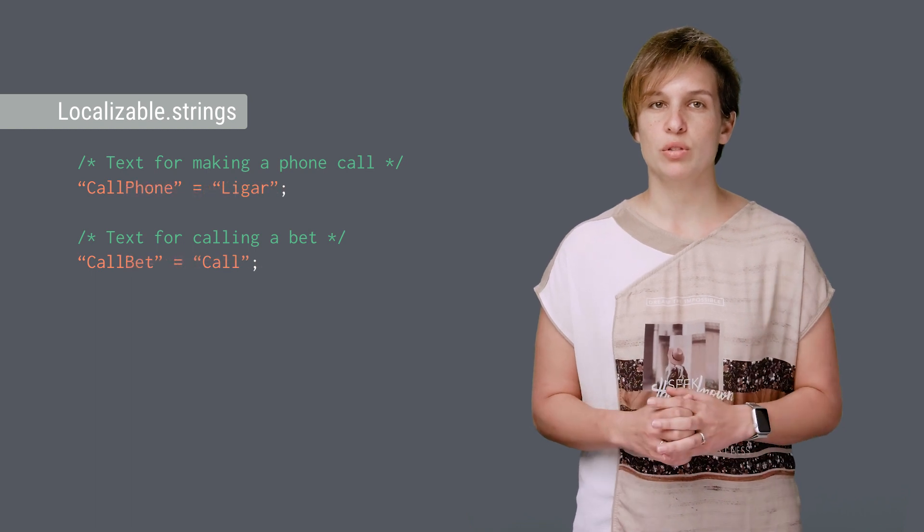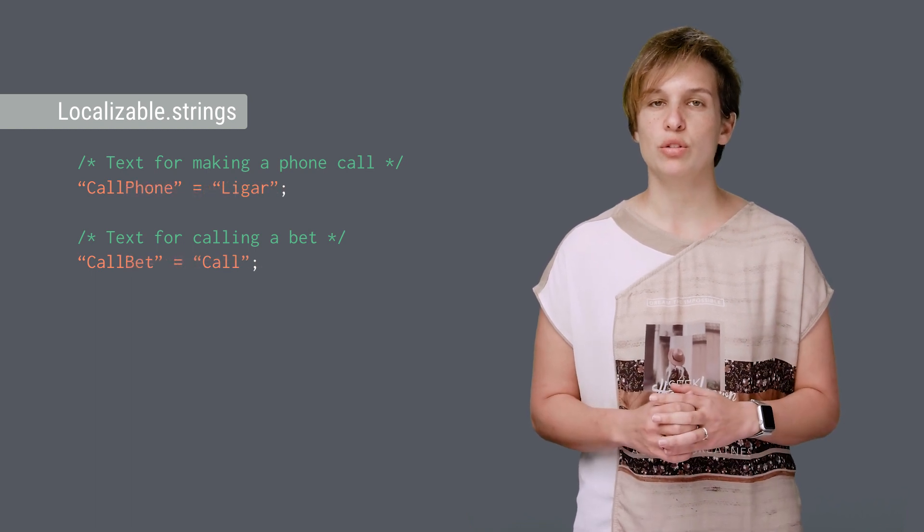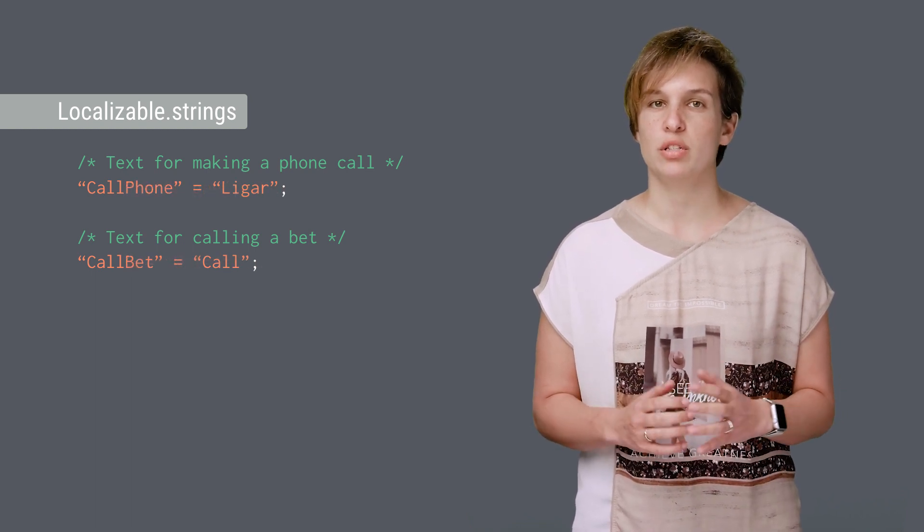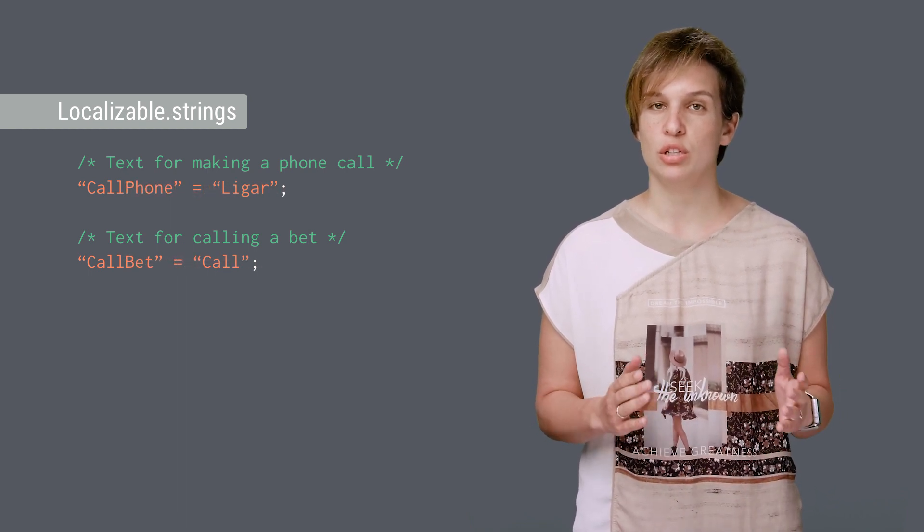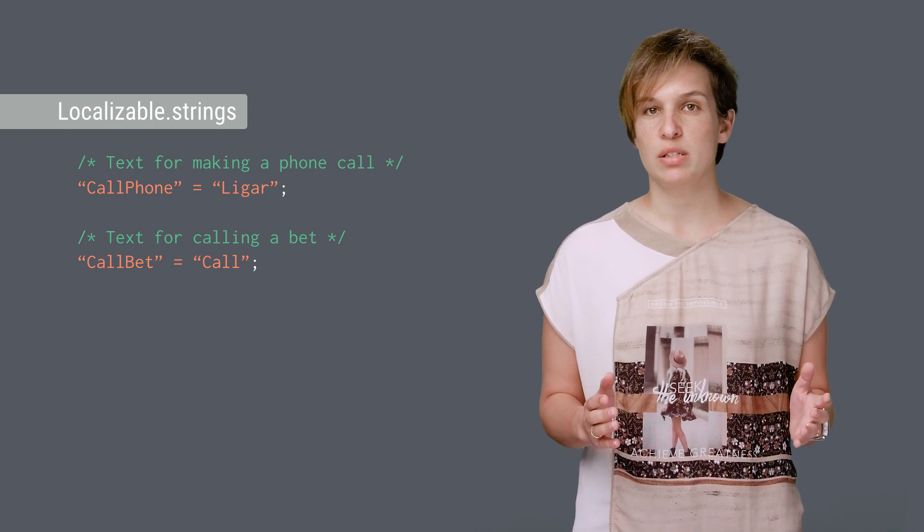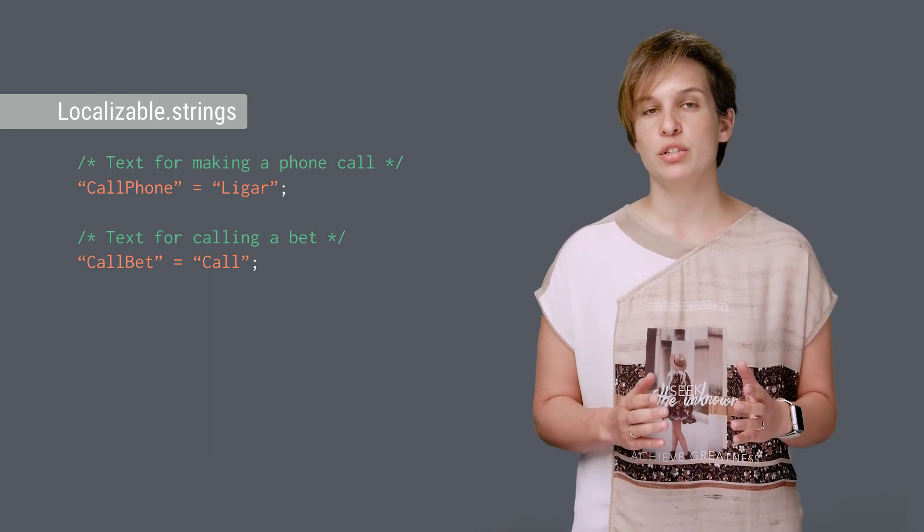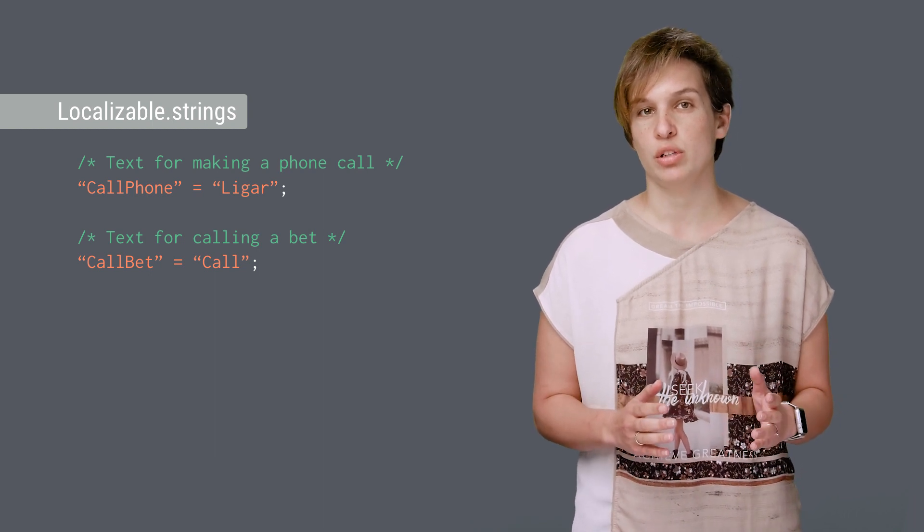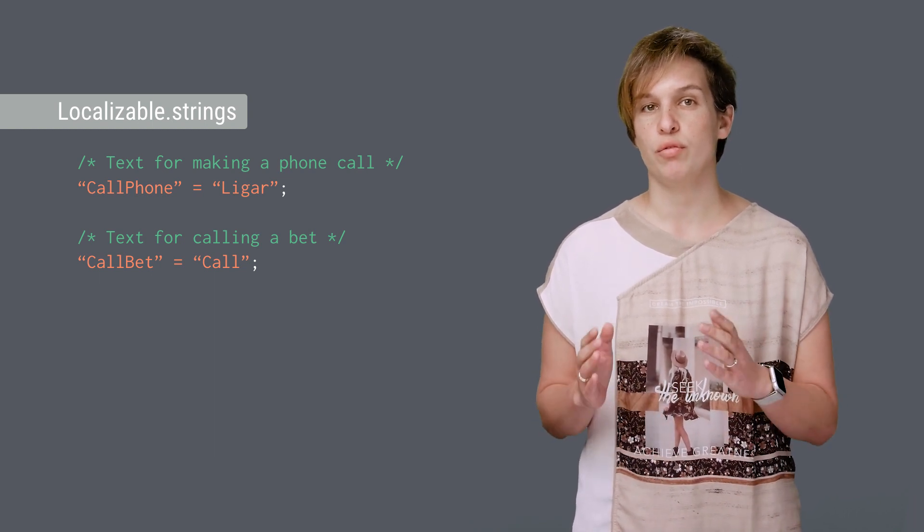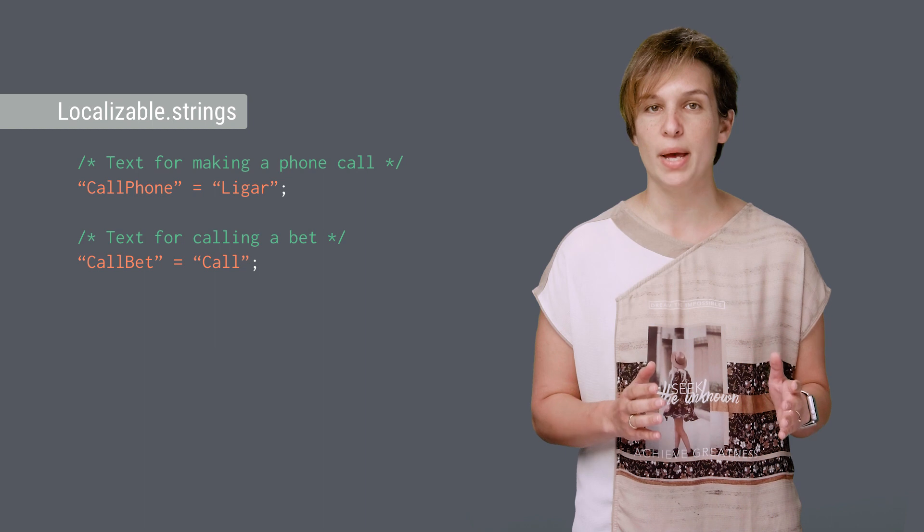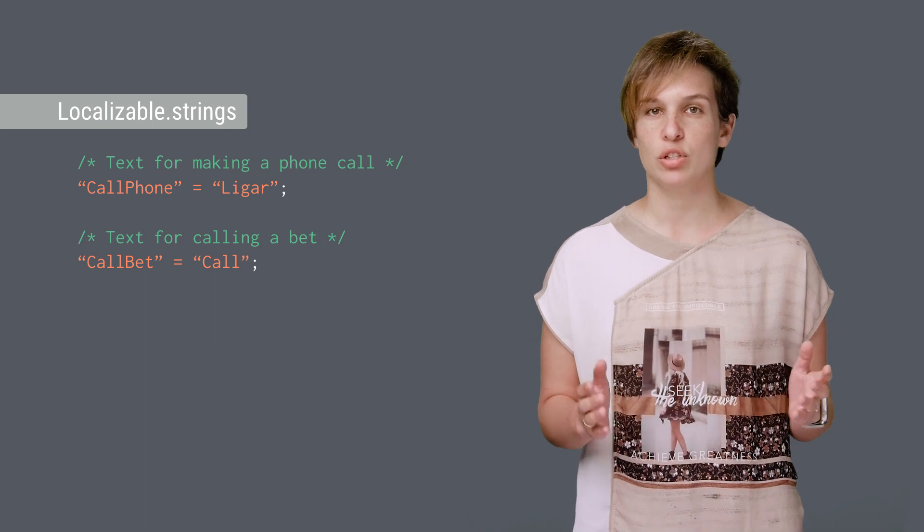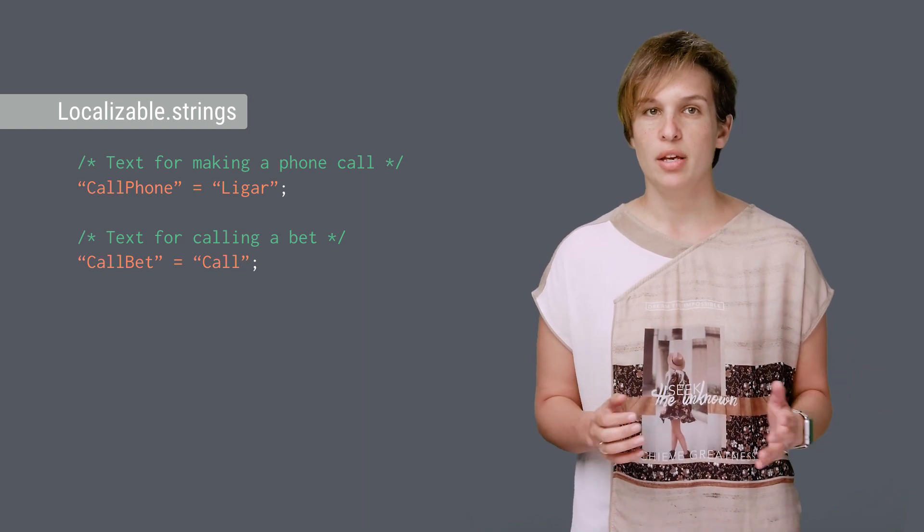Well, one way to resolve this is to create two different keys with the same translation in the English version. This, of course, means that we'll also need to change the code accordingly, and use call phone and call bet instead of just call.